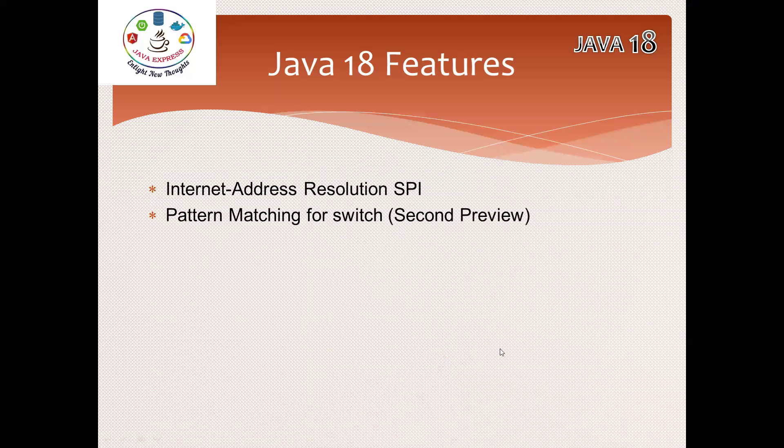In the next session I will discuss more about the first feature in Java 18. That's it from my end, thank you.